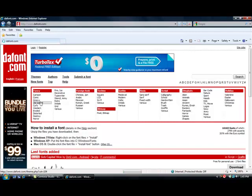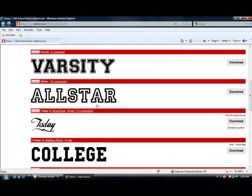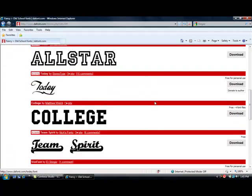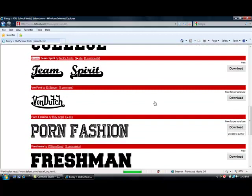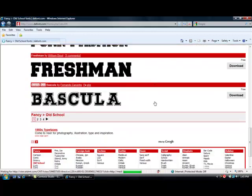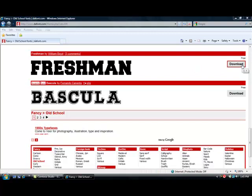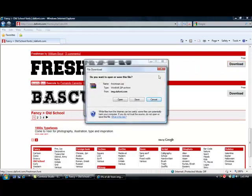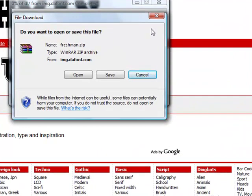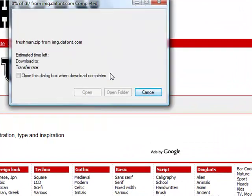We'll just download this one right here. We're going to click download and you're going to do this for every font you download. Click save.